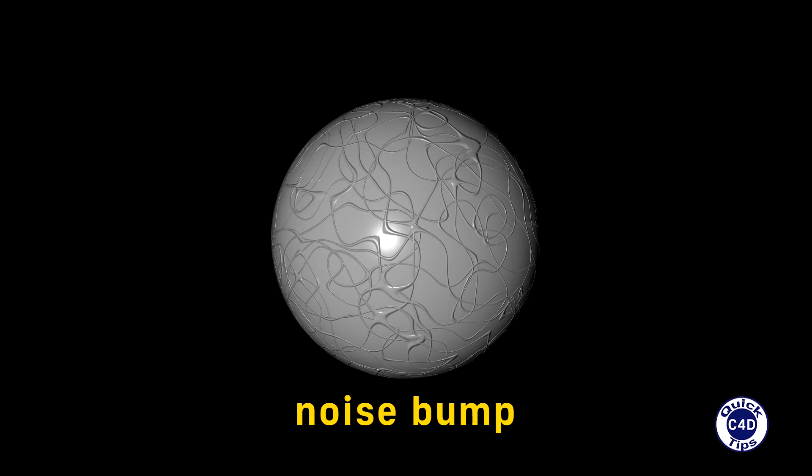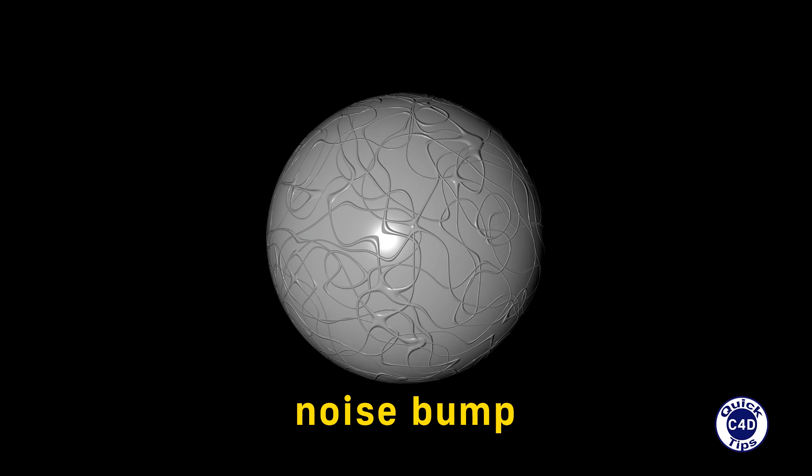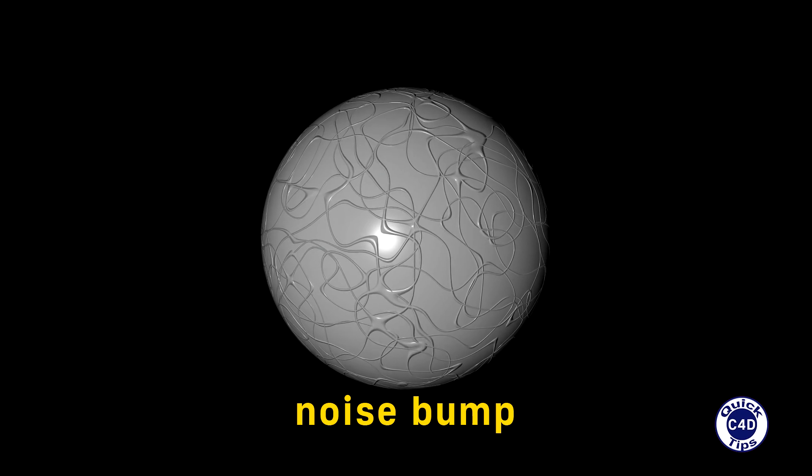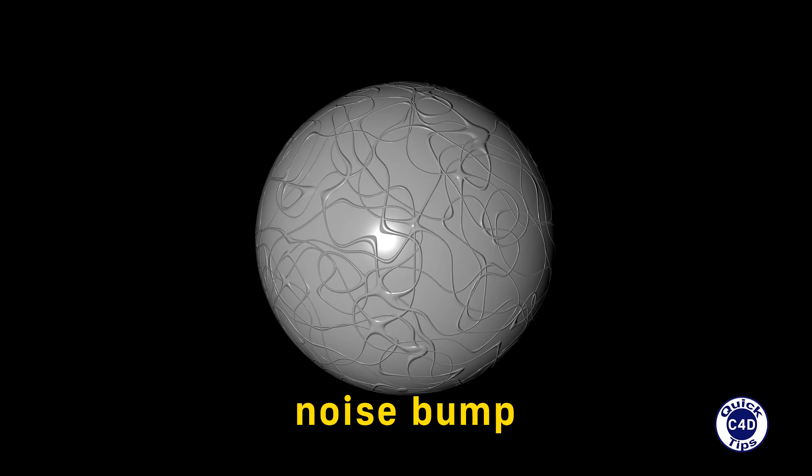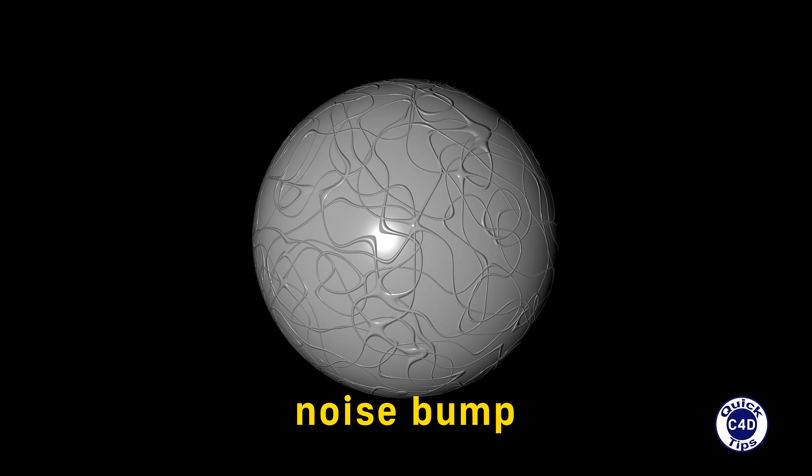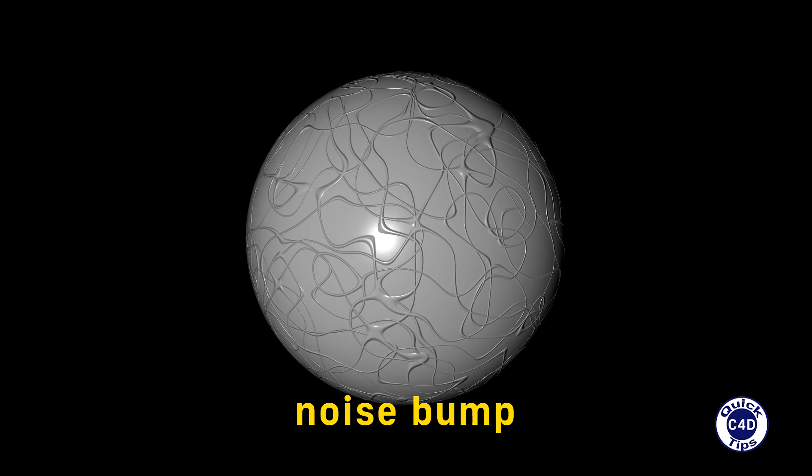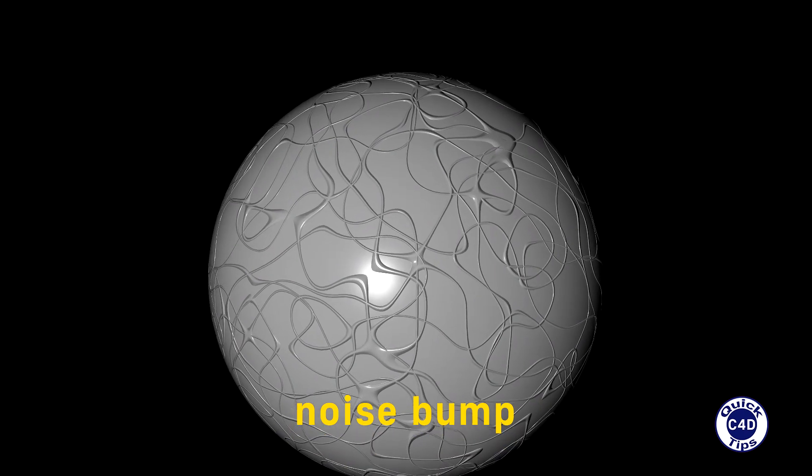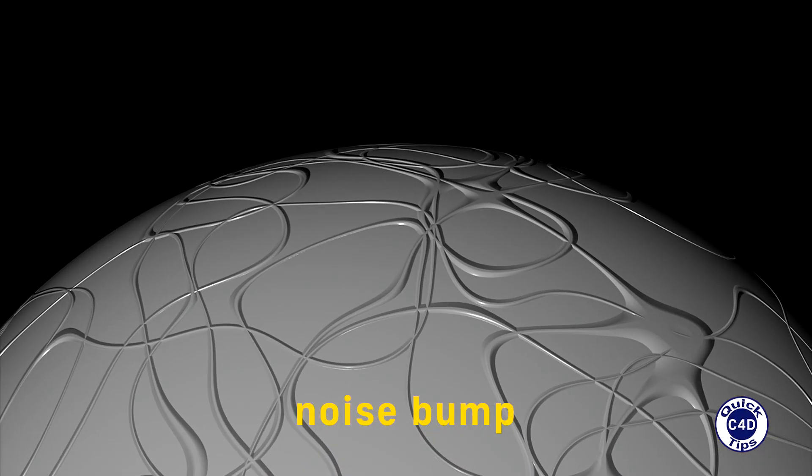It is worth noting that Bump Mapping doesn't actually change the geometry of the object. Only the lighting is changed as if the geometry was more complex. Therefore, if you zoom in the sphere, you will not see any bumps on its edges.